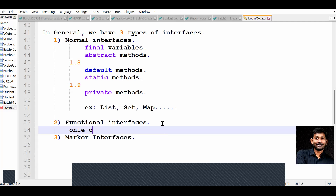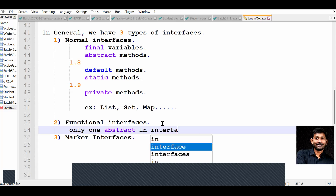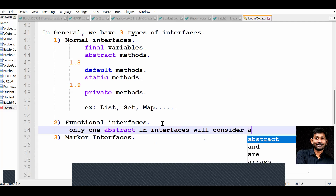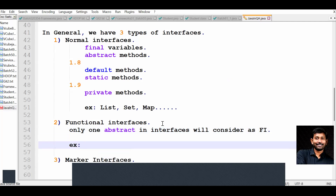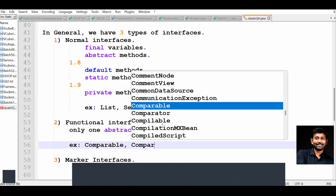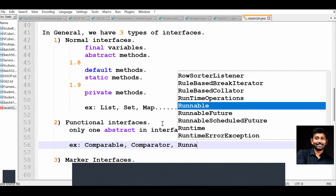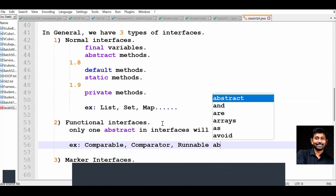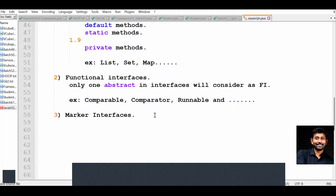Functional interfaces contain only one abstract method. Examples of functional interfaces include Comparable, Comparator, Runnable, and so on.